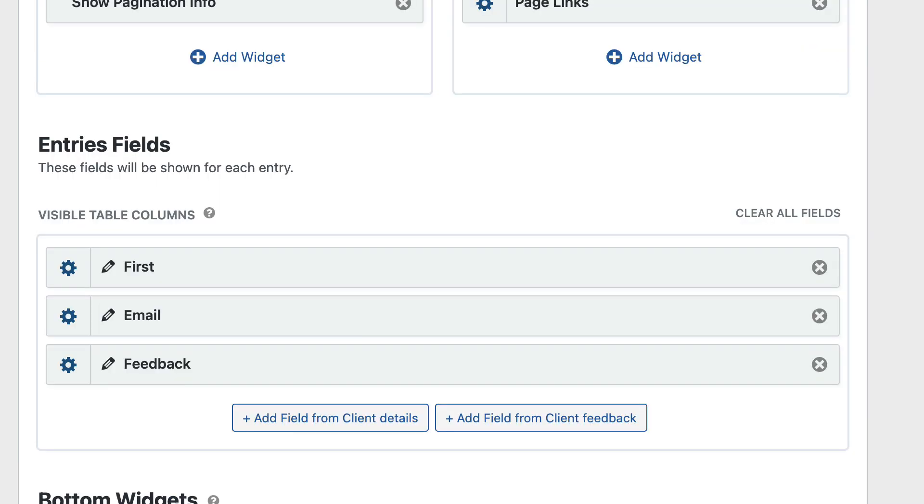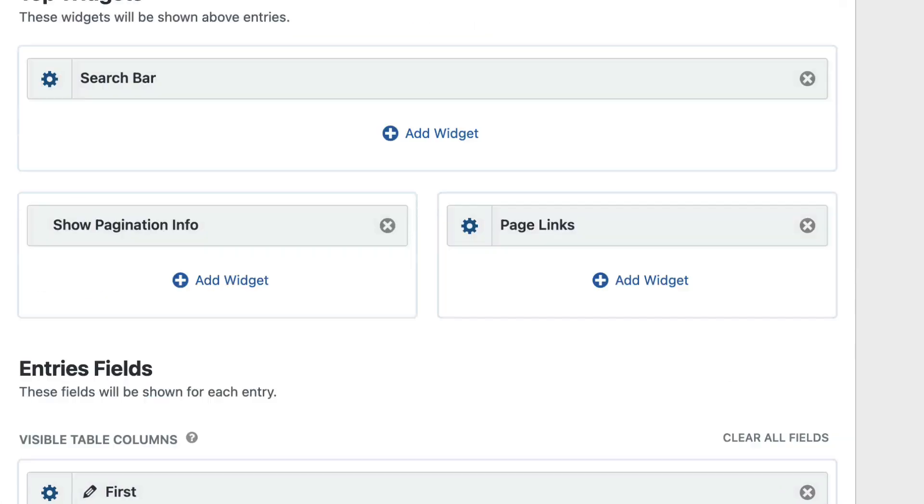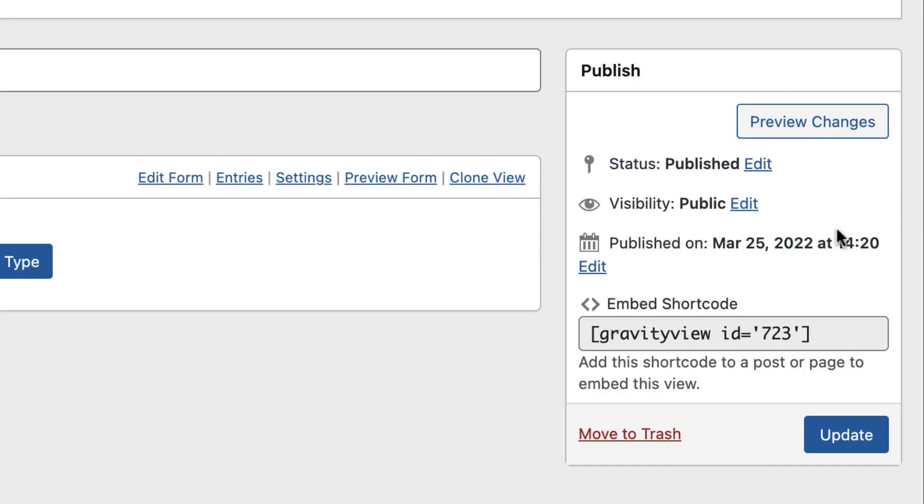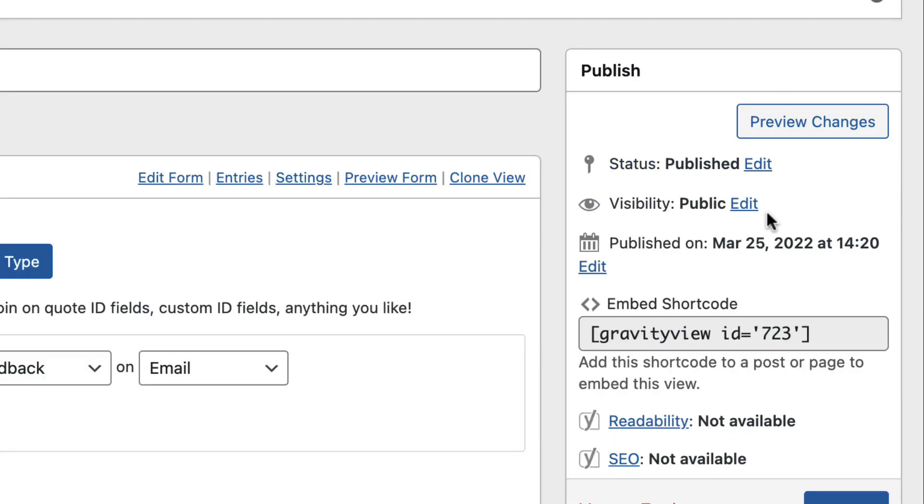Okay, perfect. So let's publish the view. And when that's done, we'll check it out on the front end.